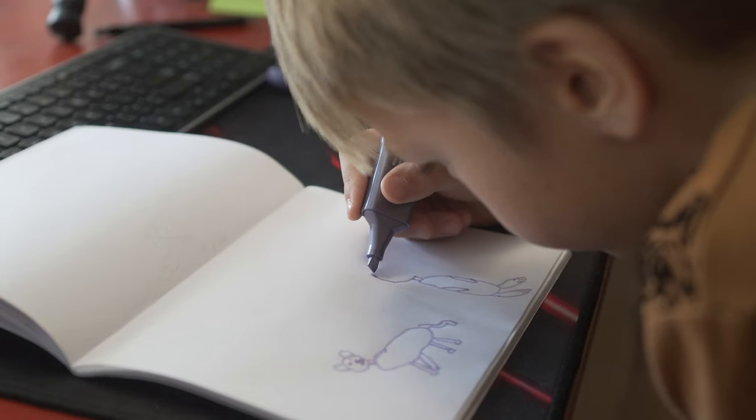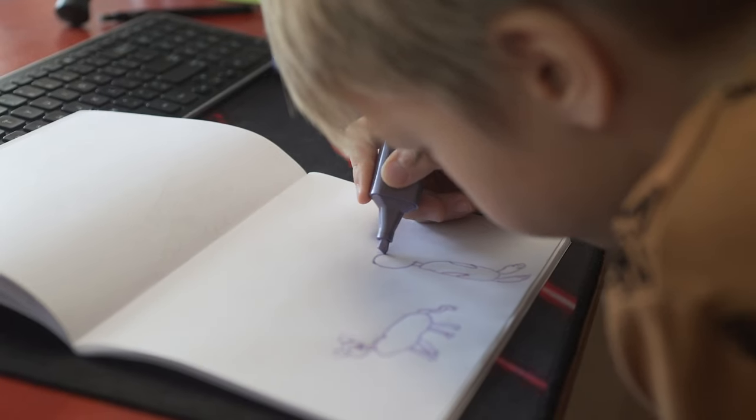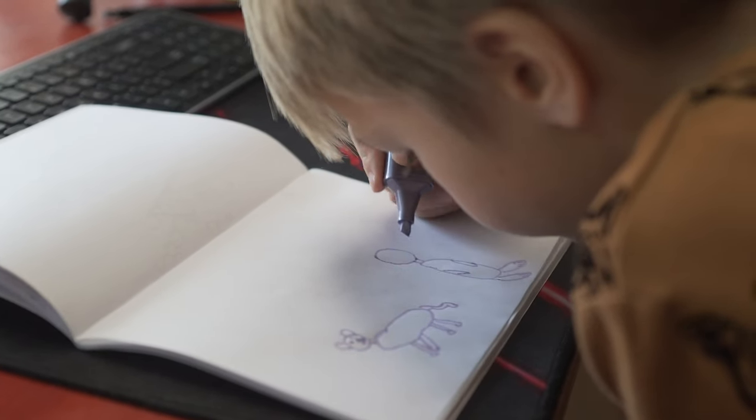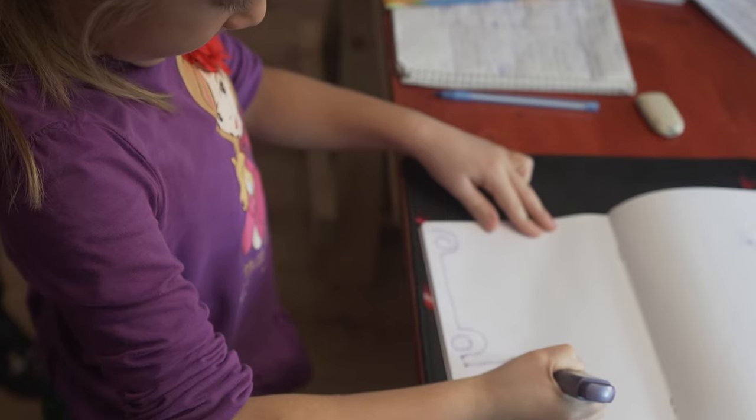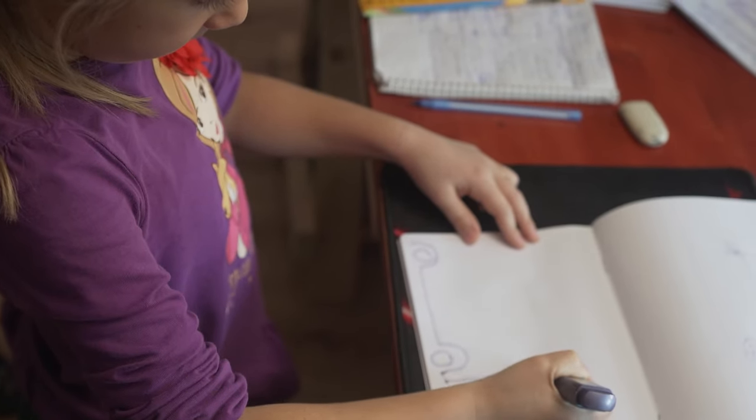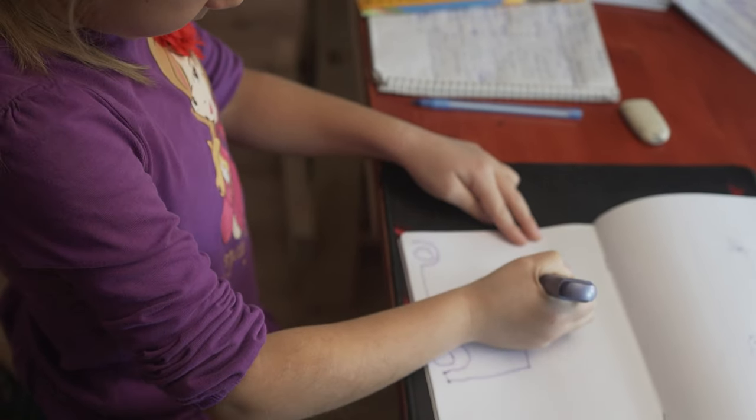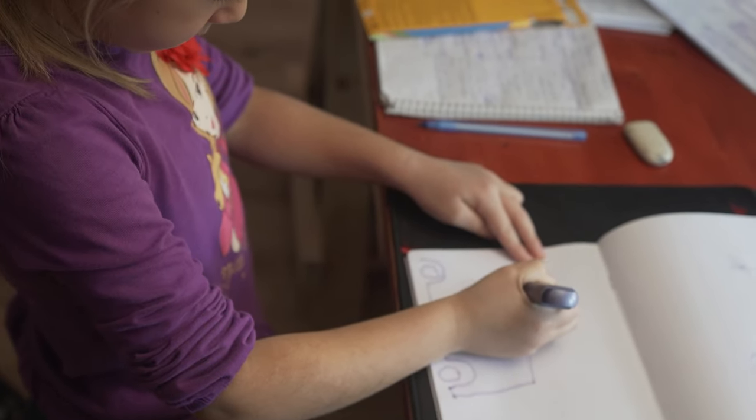And last but not least, I also asked my sister's kids to draw some really cool doodles and we're going to test out what Midjourney is going to do with those sketches. Let's get started.